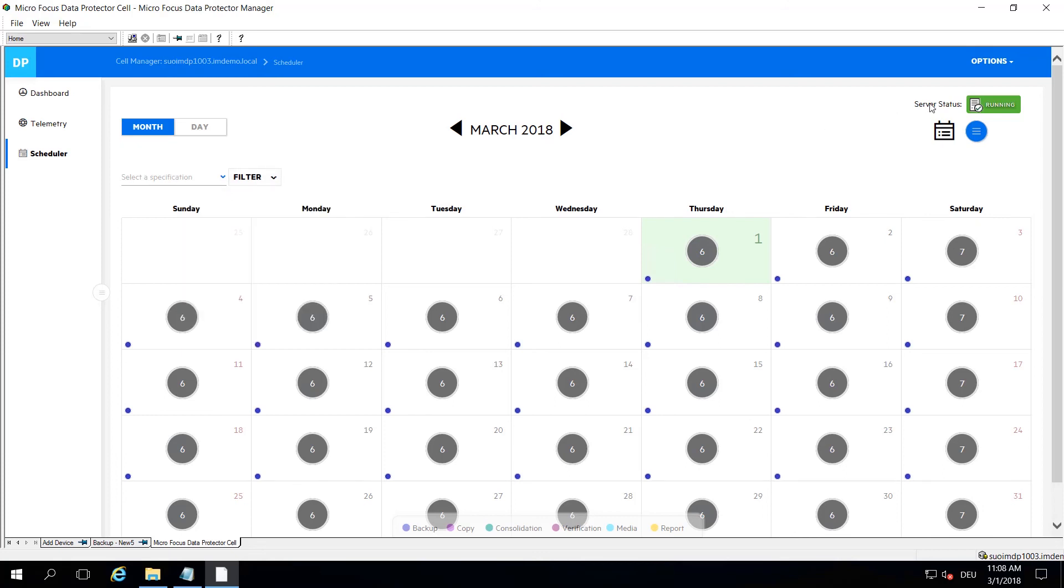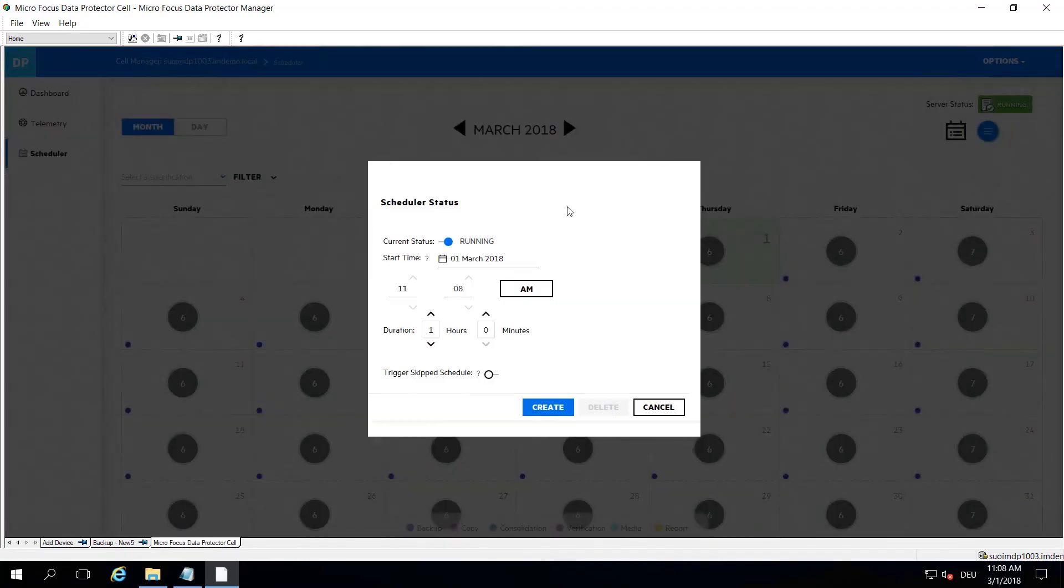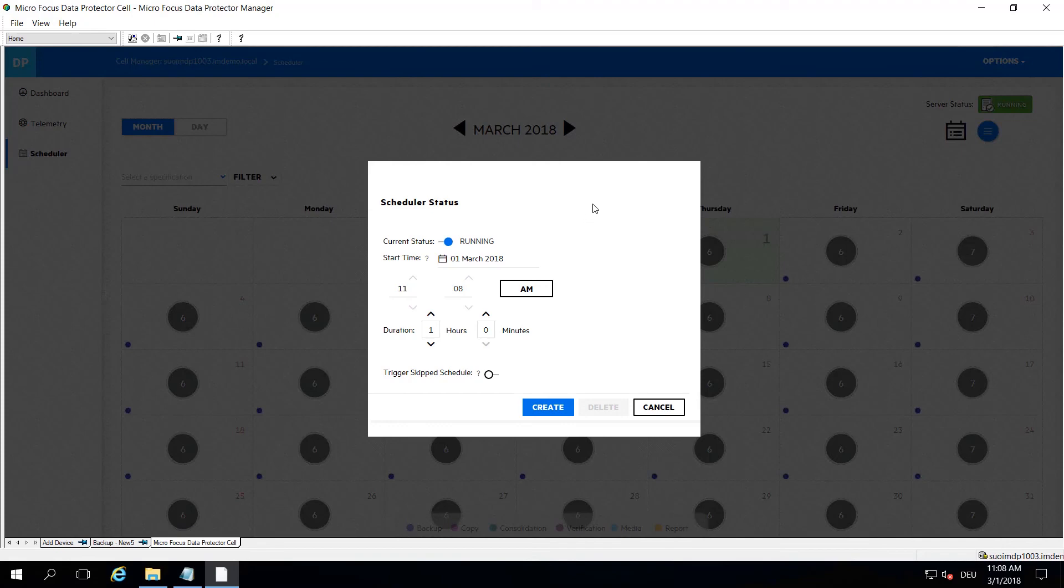On the right hand side you find information about the server or the scheduler status. It is actually running right now, which is the normal state. From a couple of drop downs here you can actually put your scheduler in maintenance mode, let's say for an hour or two, because you have to apply a patch to the cell manager or repair any kind of things that are broken.